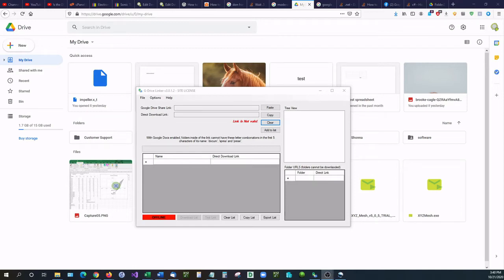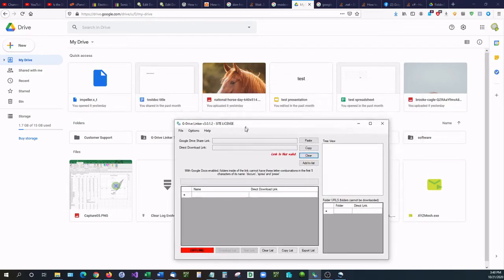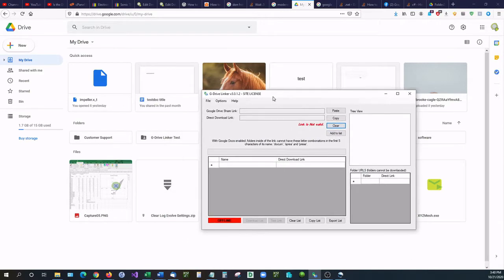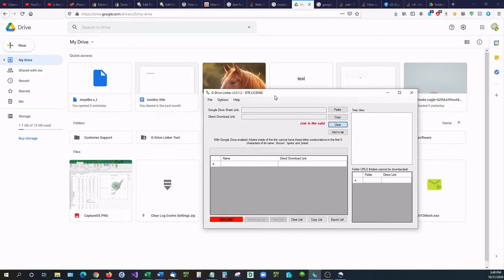Hello and welcome back to another video. In this video I'm going to be showing you how you can create direct links with your Google Drive folders.